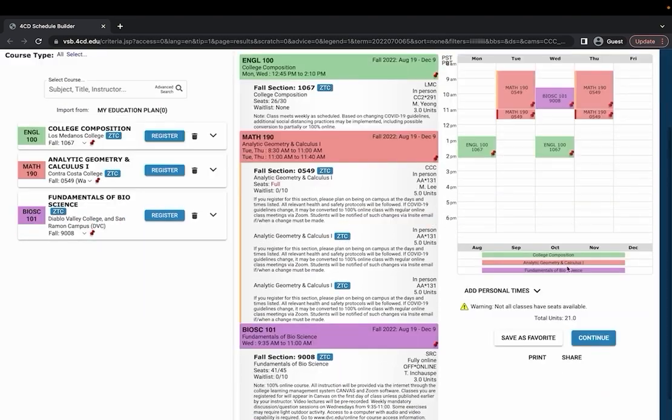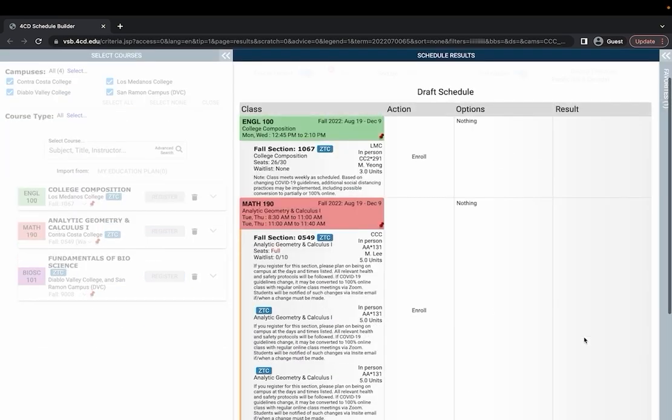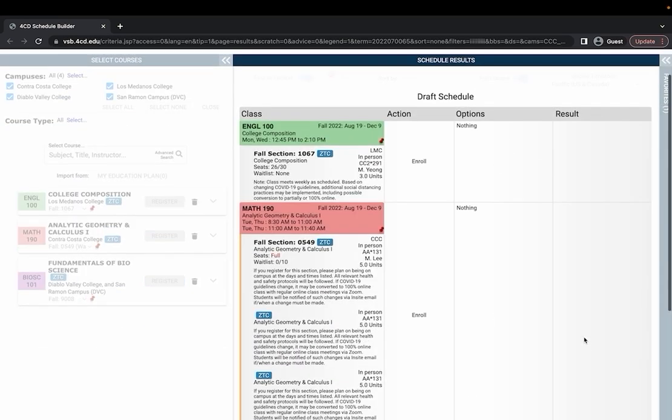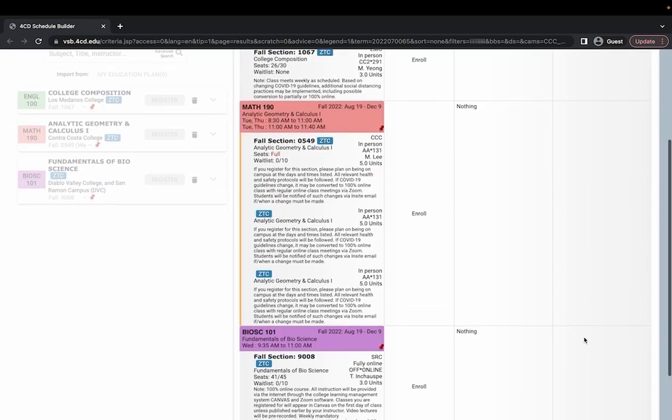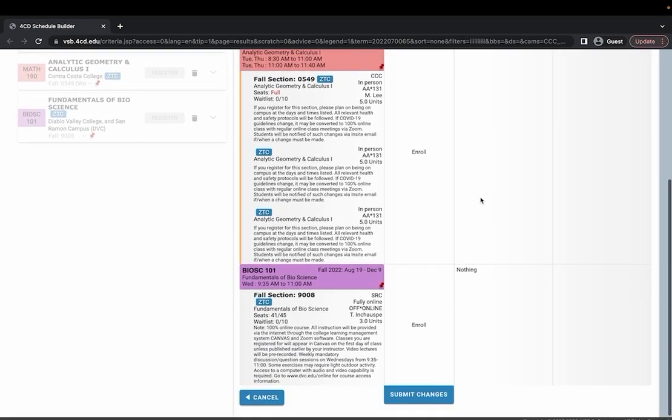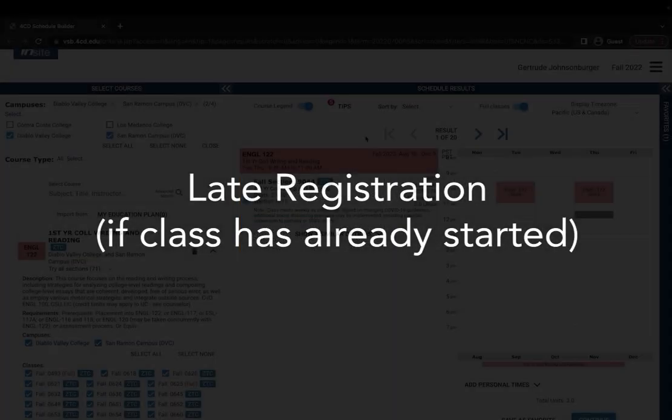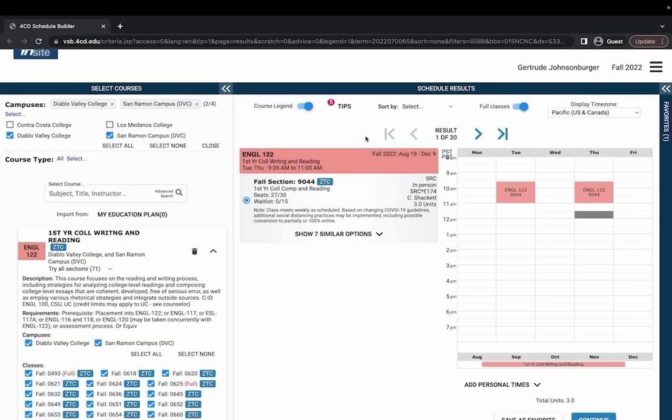Once you're done with your schedule all you need to do is hit continue and it should take you to this page. Scroll down and to register for your courses all you would need to do is hit submit changes.